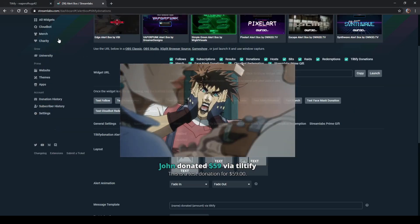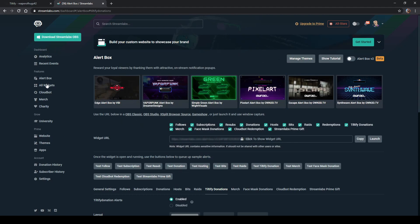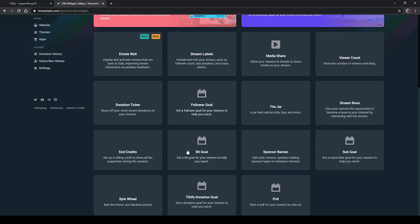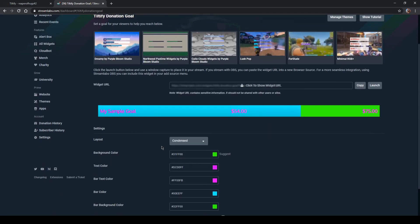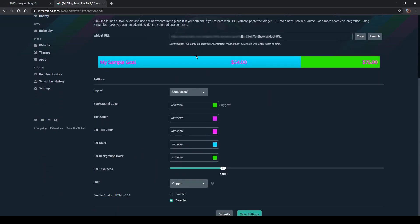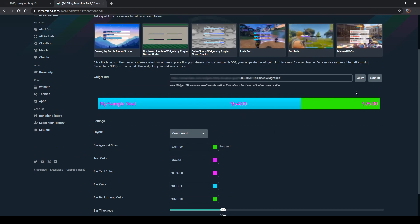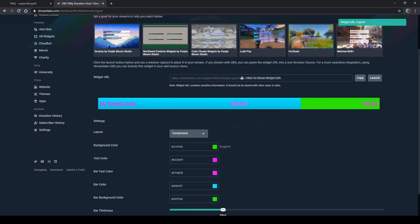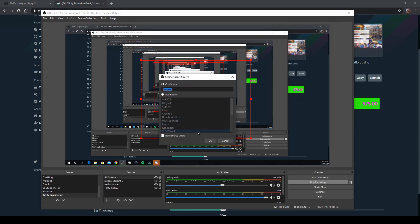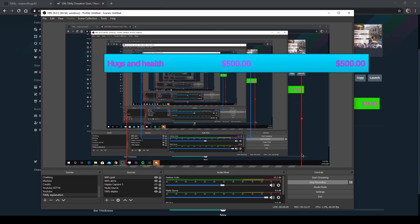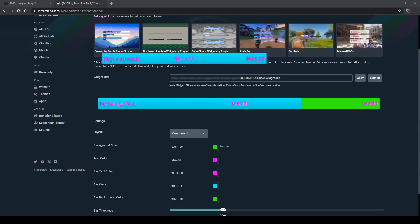The other thing you'll want to add is a donation goal. Go to all widgets, drop it down to Tiltify donation goal. You can set it up with whatever colors you like — my brand is pink, blue, and green. Copy that URL as well, add another browser source in OBS, and label it Tiltify Goal. It'll pull up a big goal bar for you. That's about the easiest way to add those two elements to your stream.